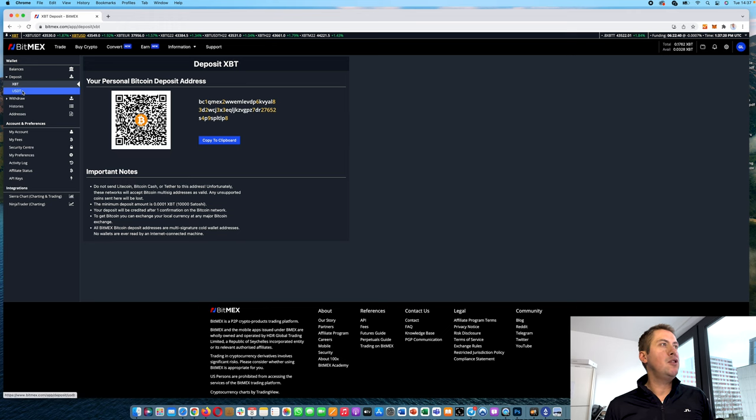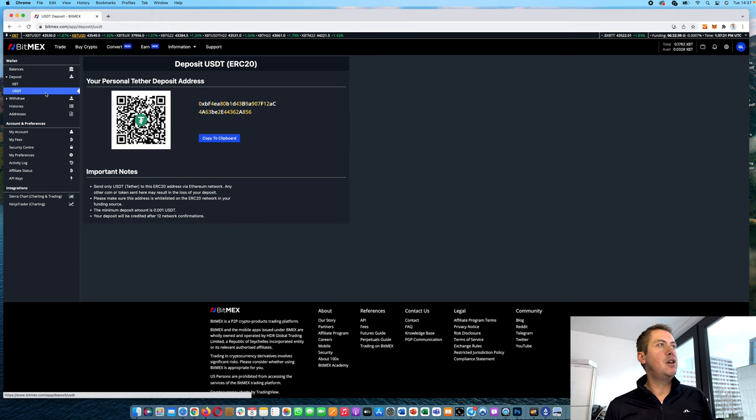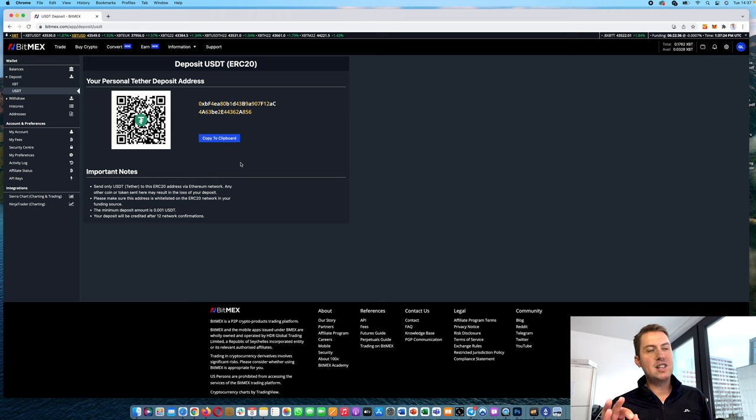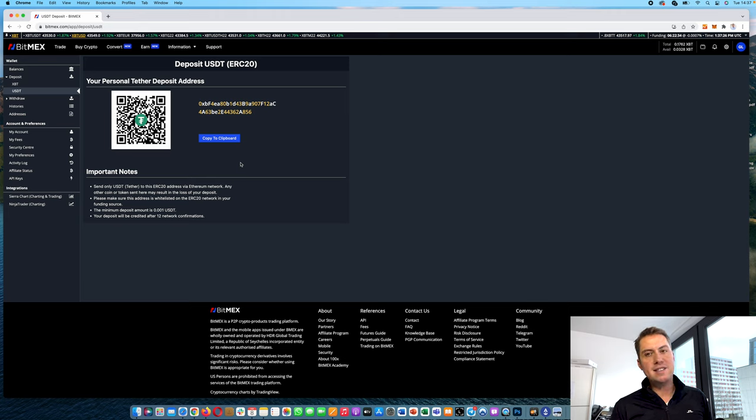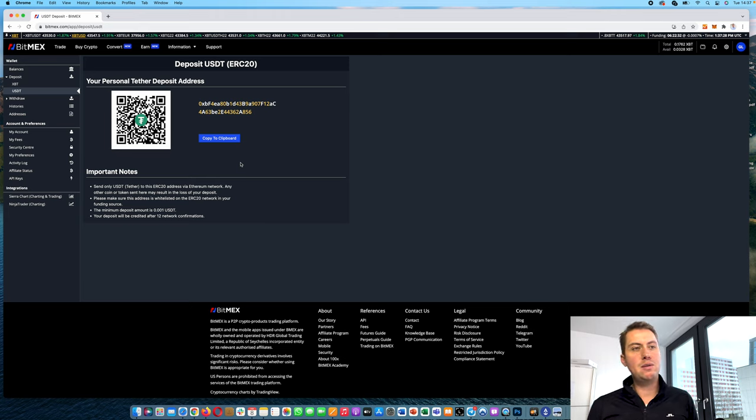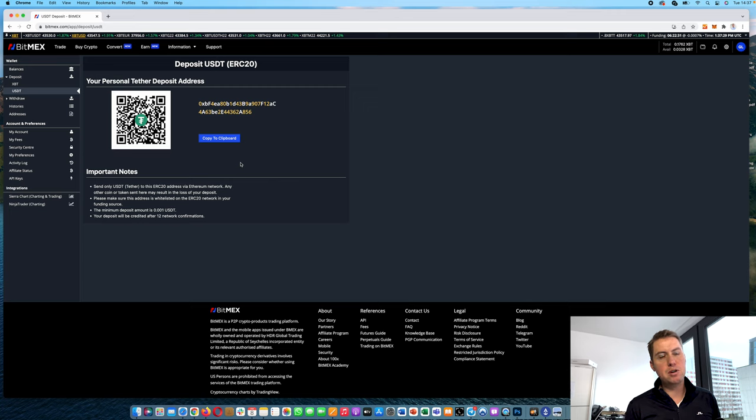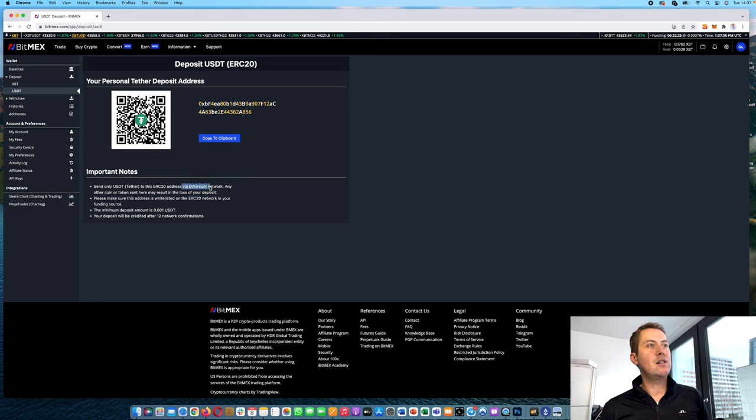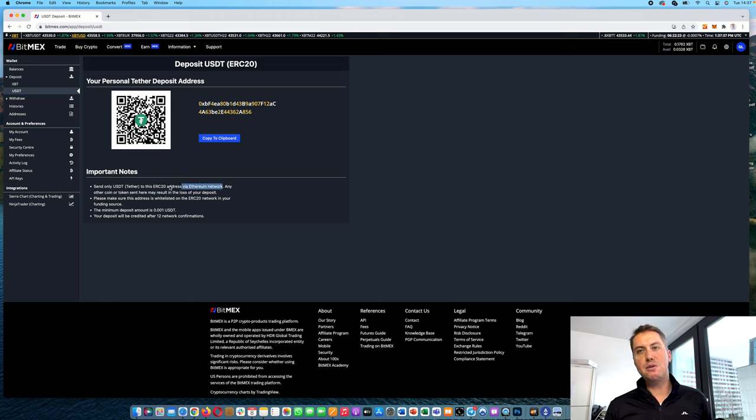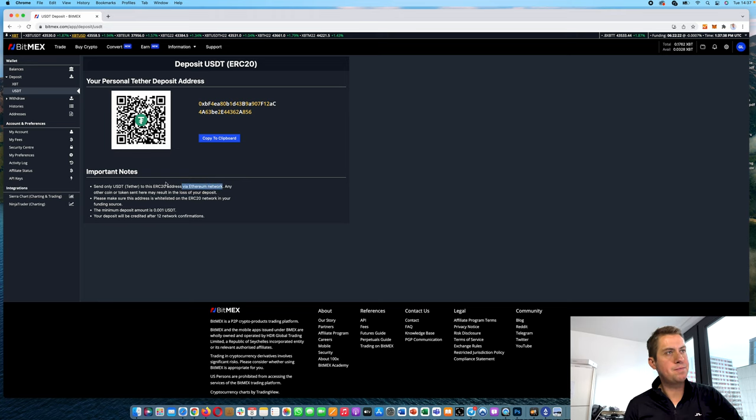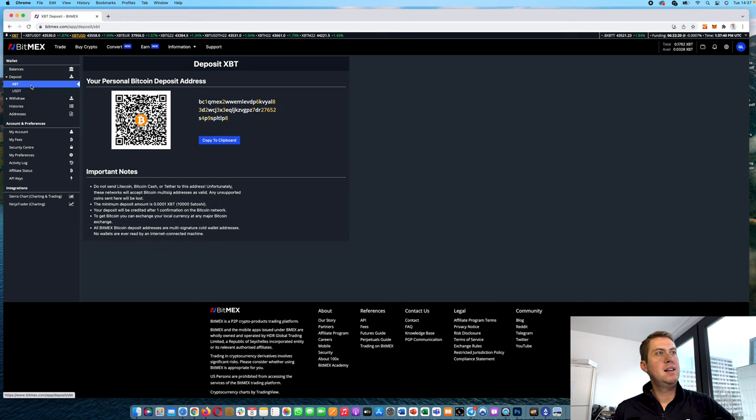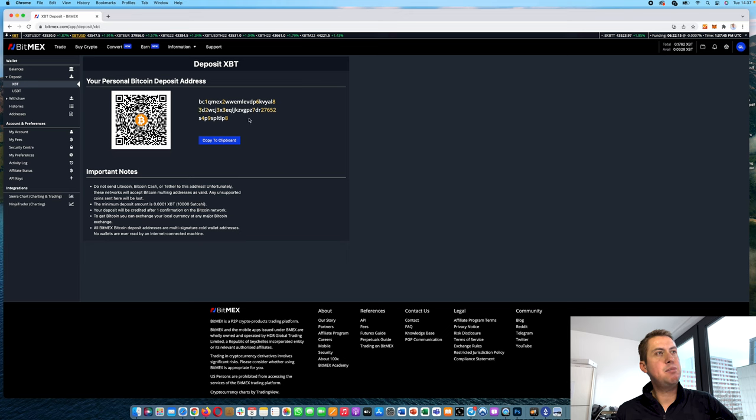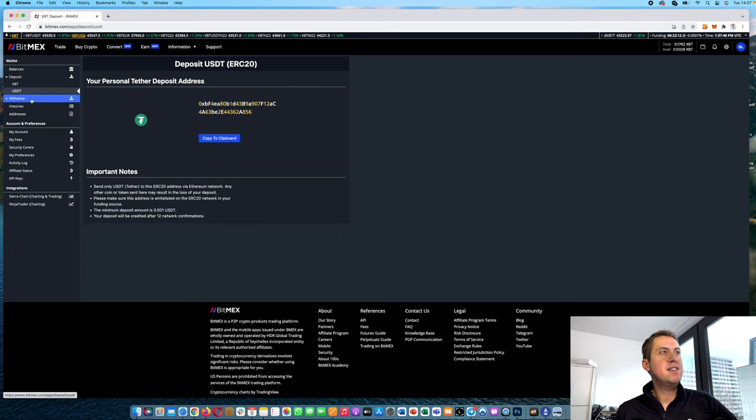And then you could also deposit USDT here, which is USDT based on the Ethereum network. So if you withdraw it from some other cryptocurrency exchange, make sure that it's USDT based on the Ethereum network, so an ERC20 token. That's basically it. All you have to do is just copy the address and send some Bitcoins to that address or USDT.